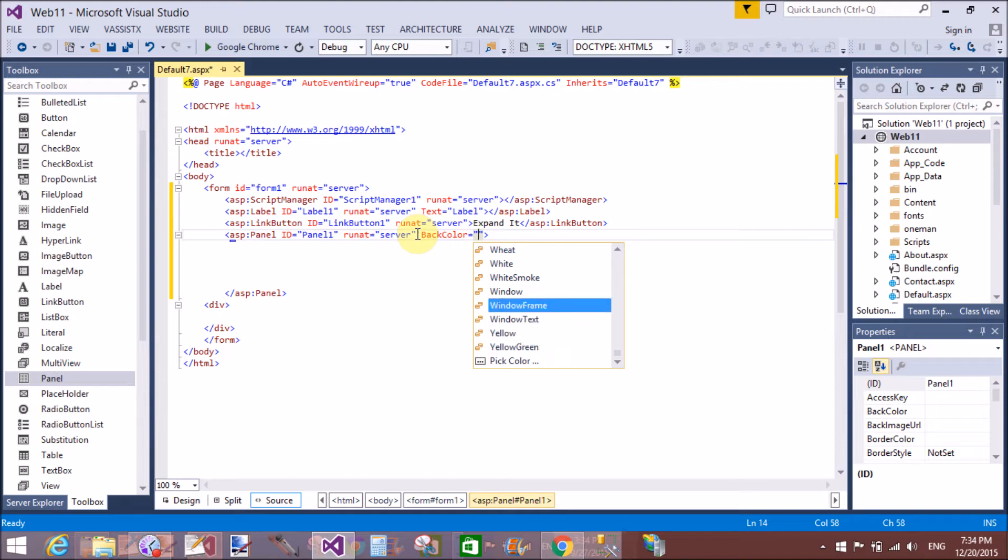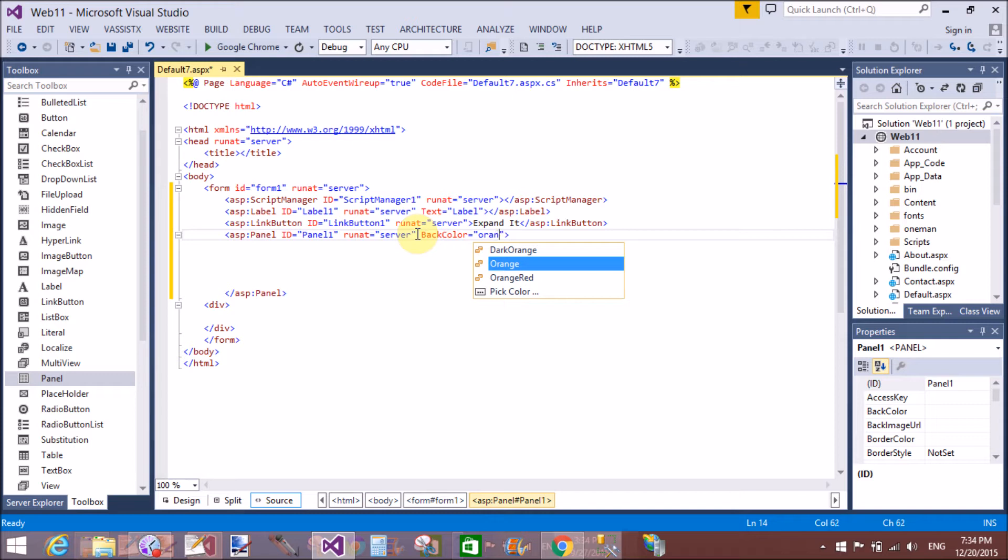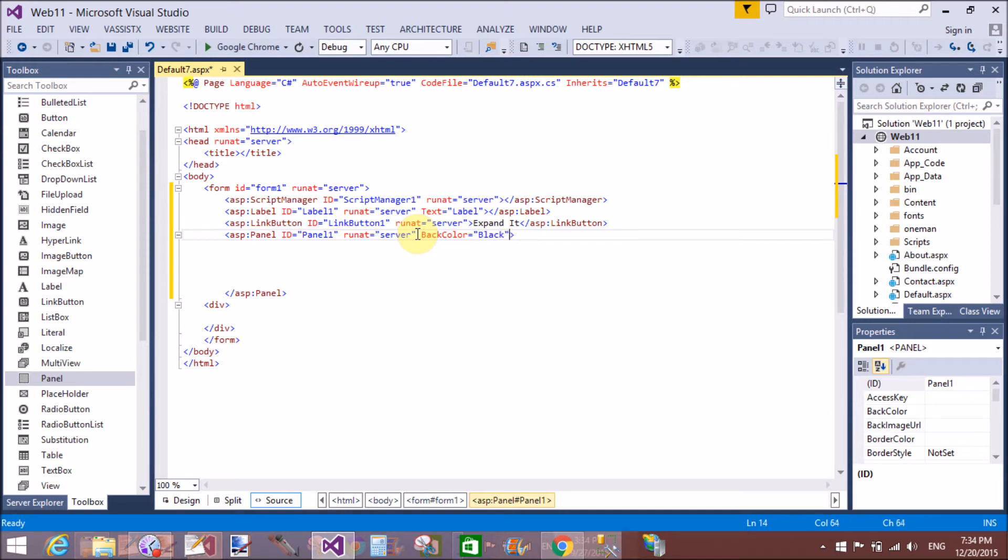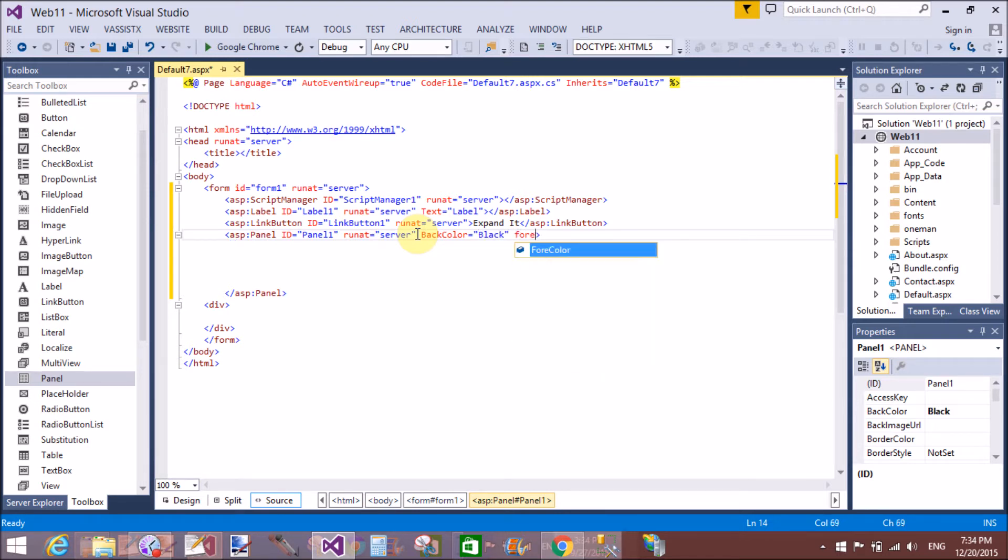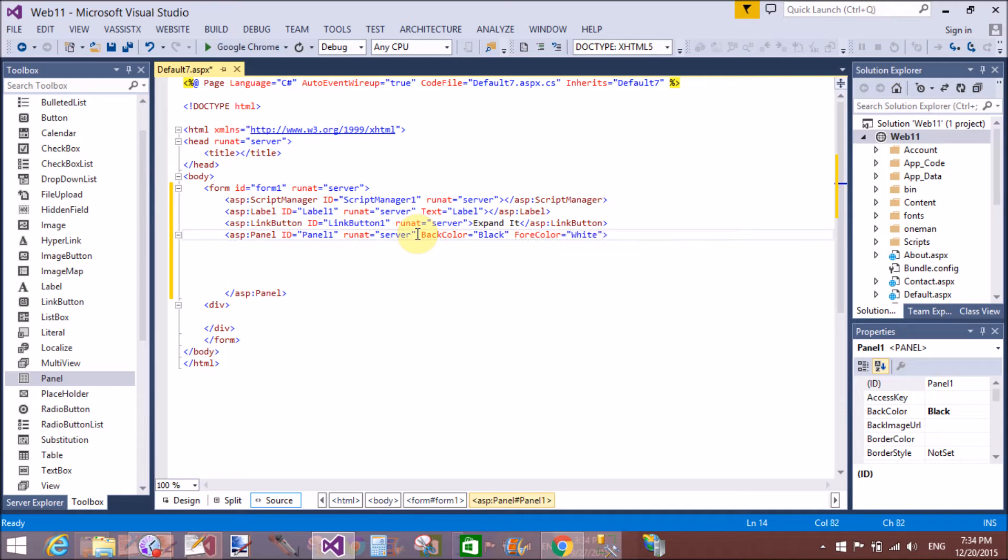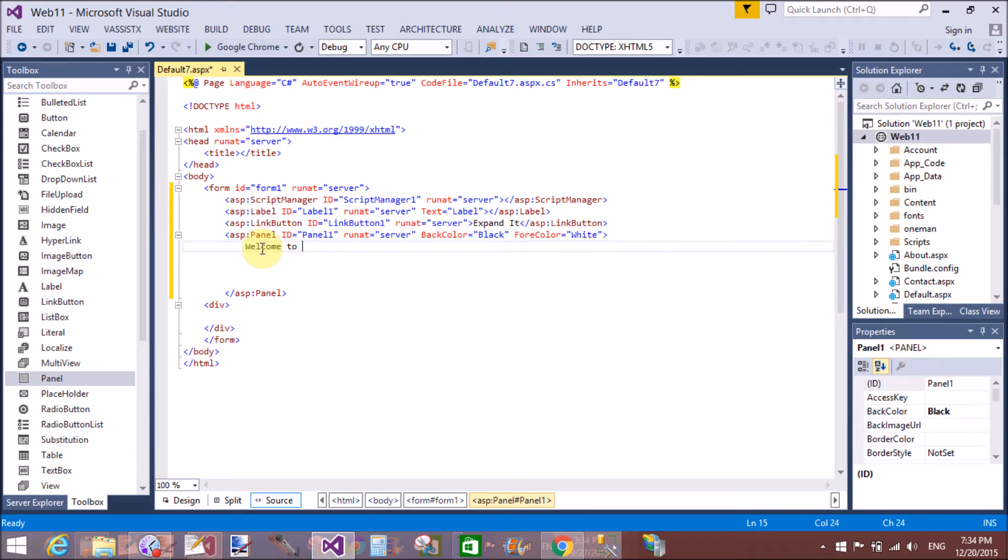So our division actually exists in panel control. Or you can say we do not need to take division. We will do the same thing with the panel. So write the text in the panel. Welcome to my blog.